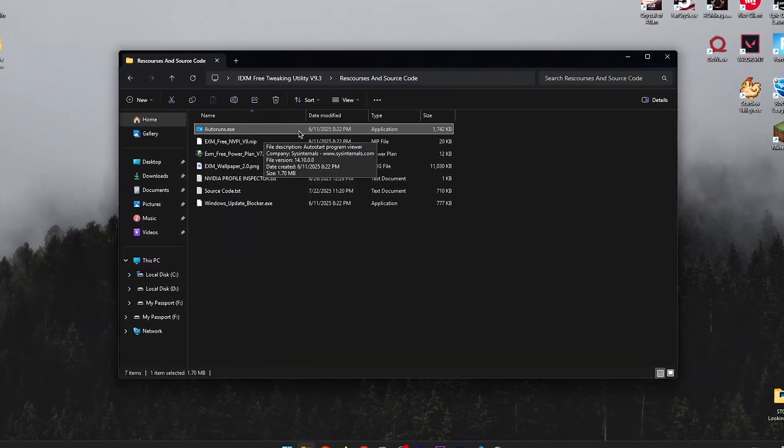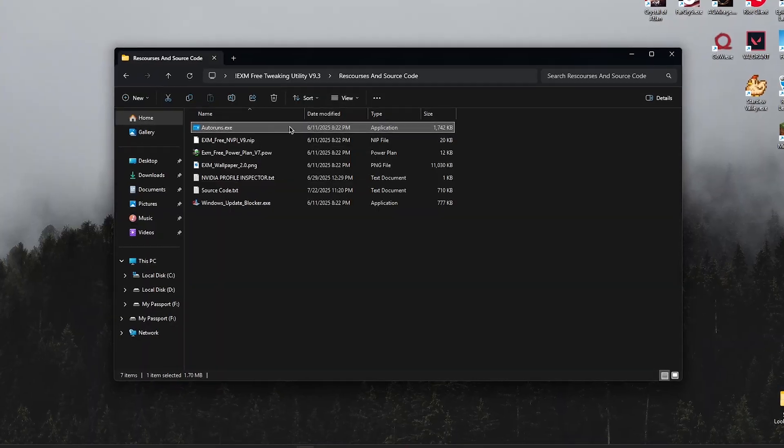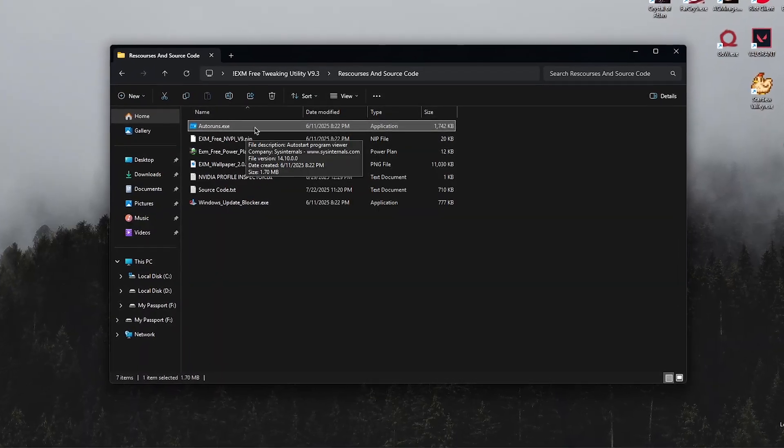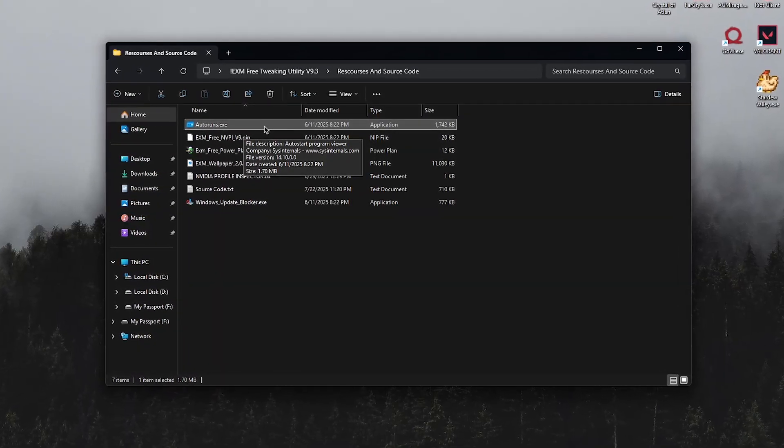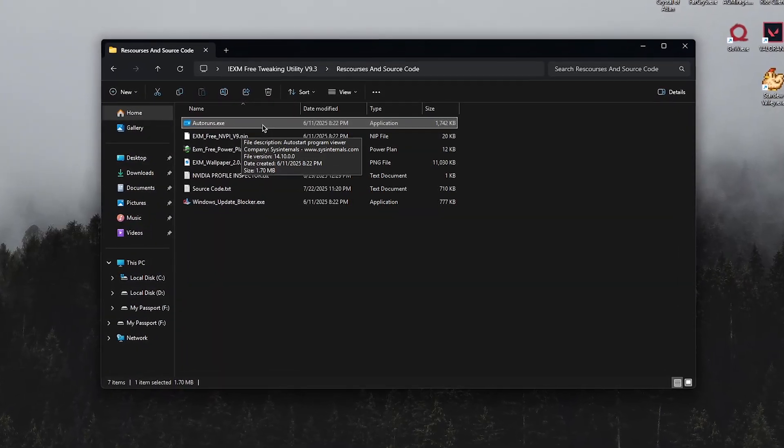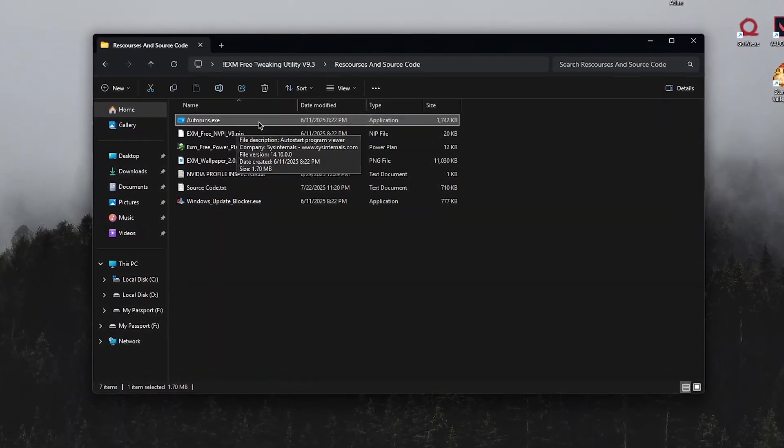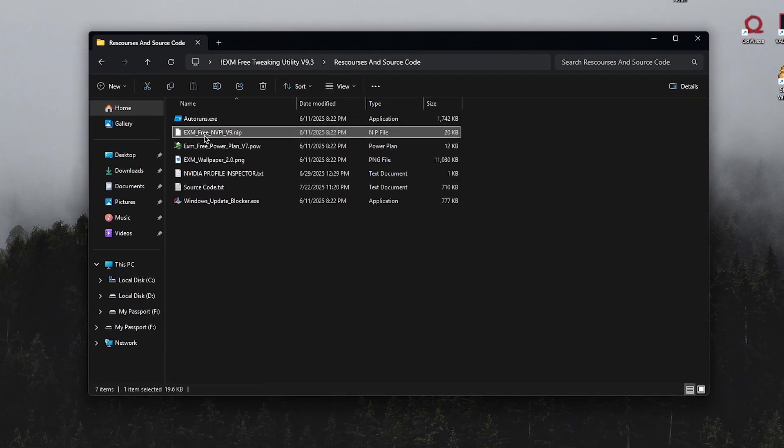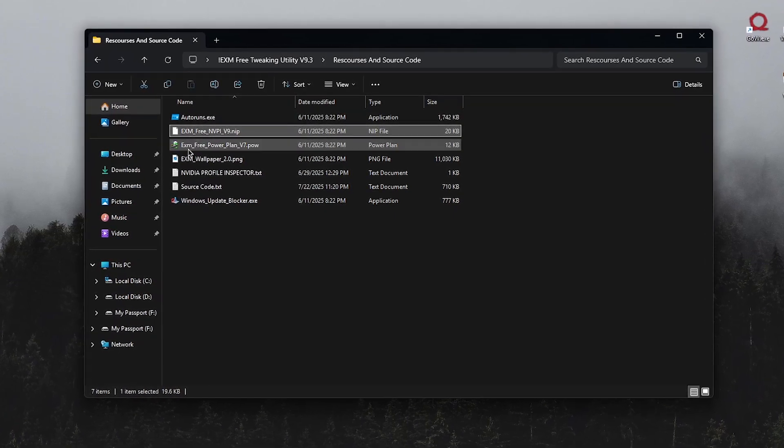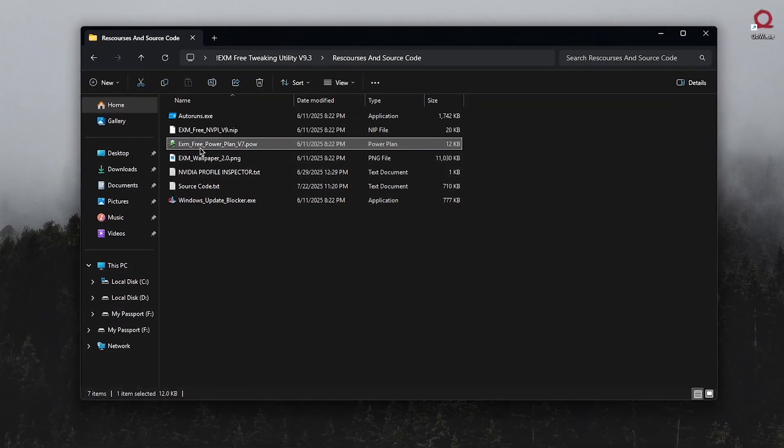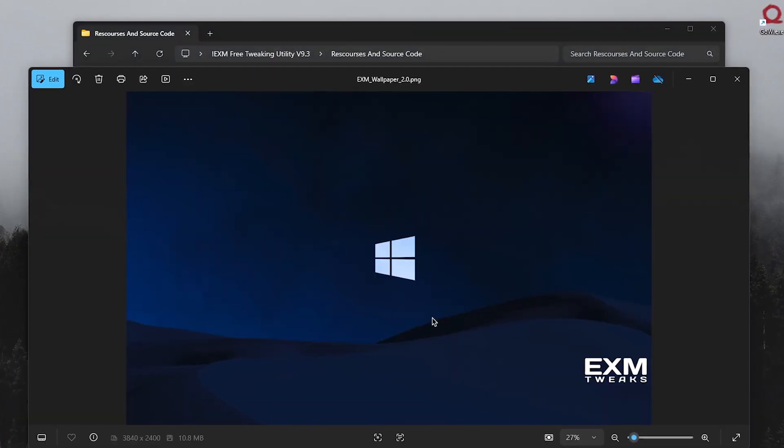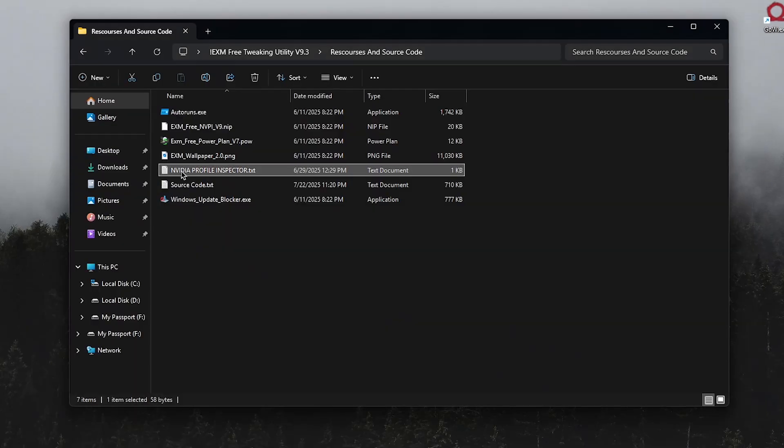Then here are all the resources that it will be using, consisting of Autoruns, a program used to disable a lot of apps, tasks, and services from starting up automatically. A custom Nvidia profile, a custom power plan, their own wallpaper. Very cool.